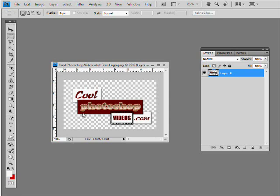Hello, this is Chris from CoolPhotoshopVideos.com. In this quick tutorial, we're actually going to go over how you make a custom business card.